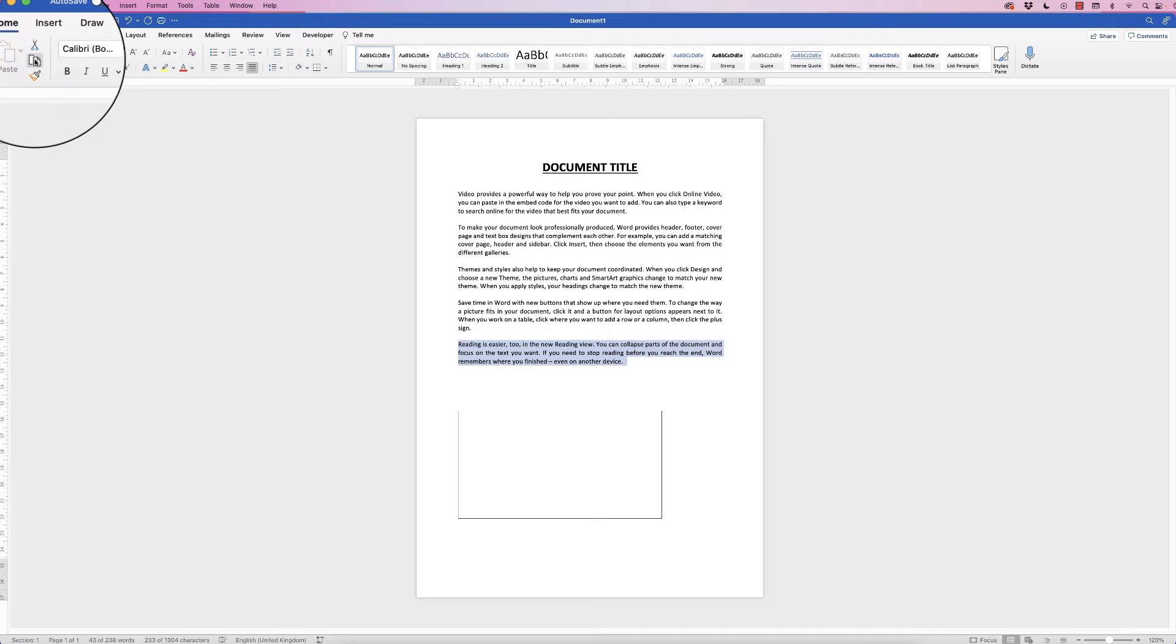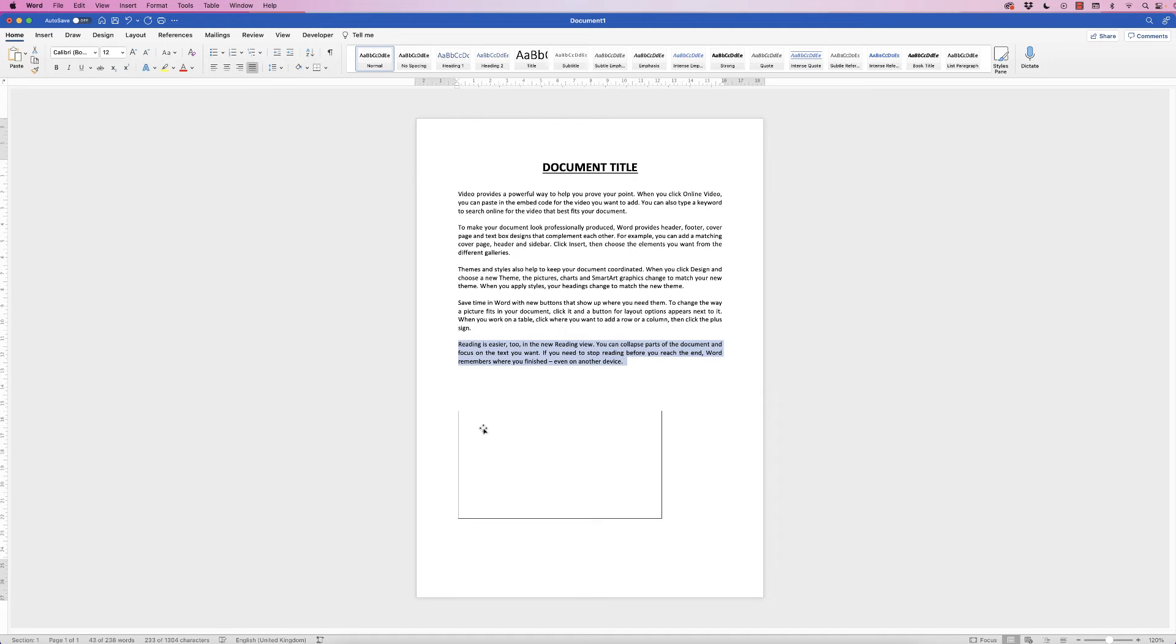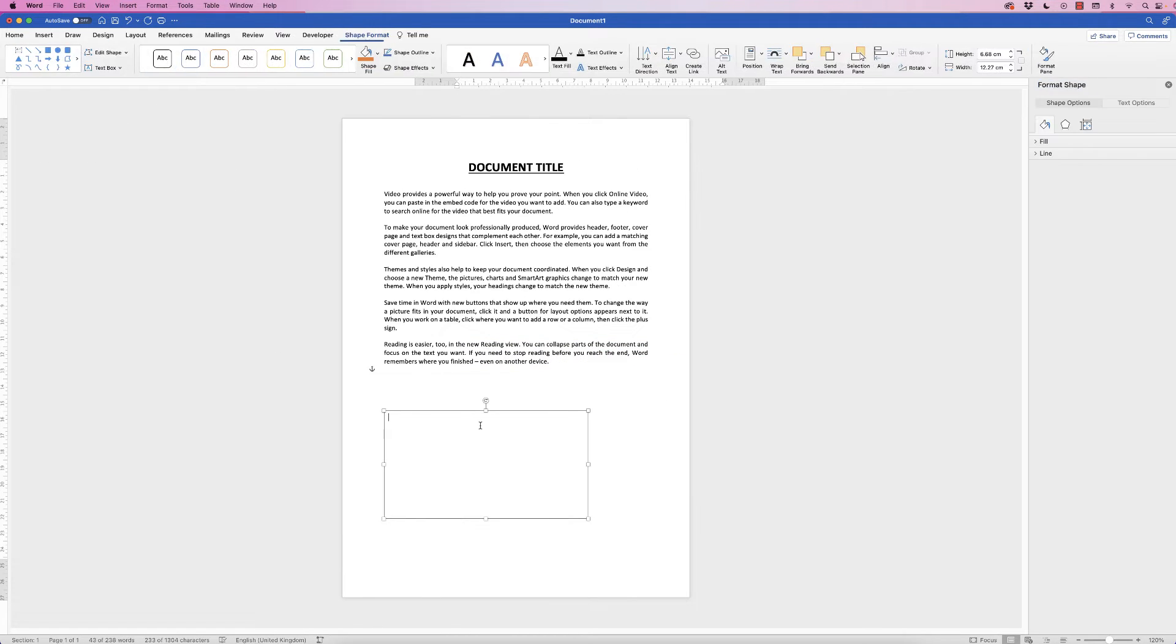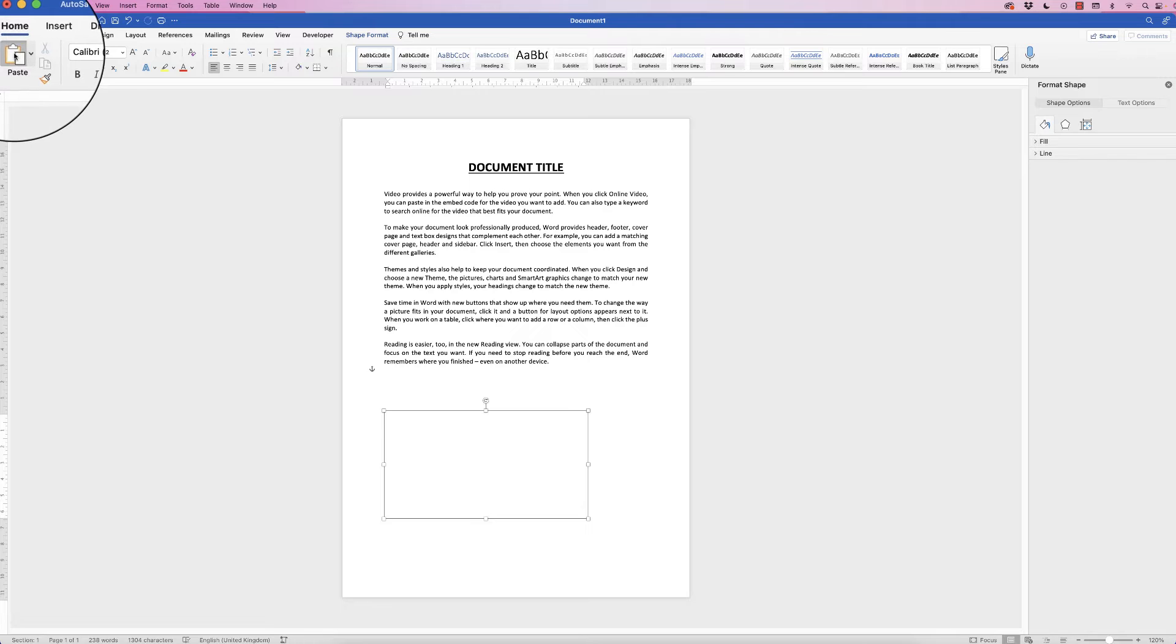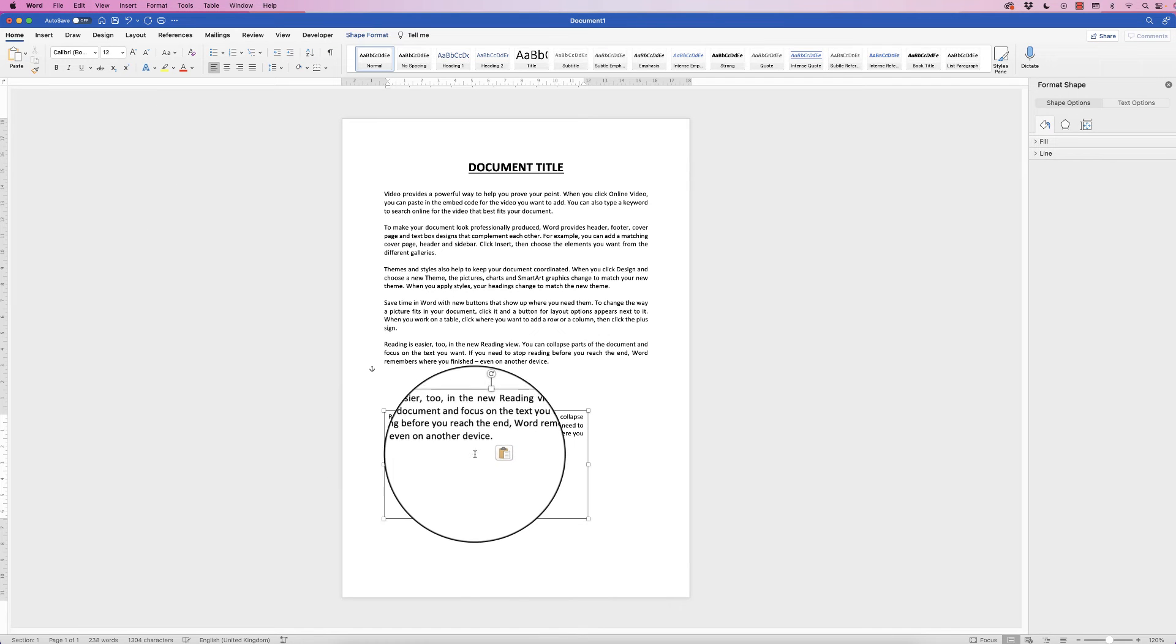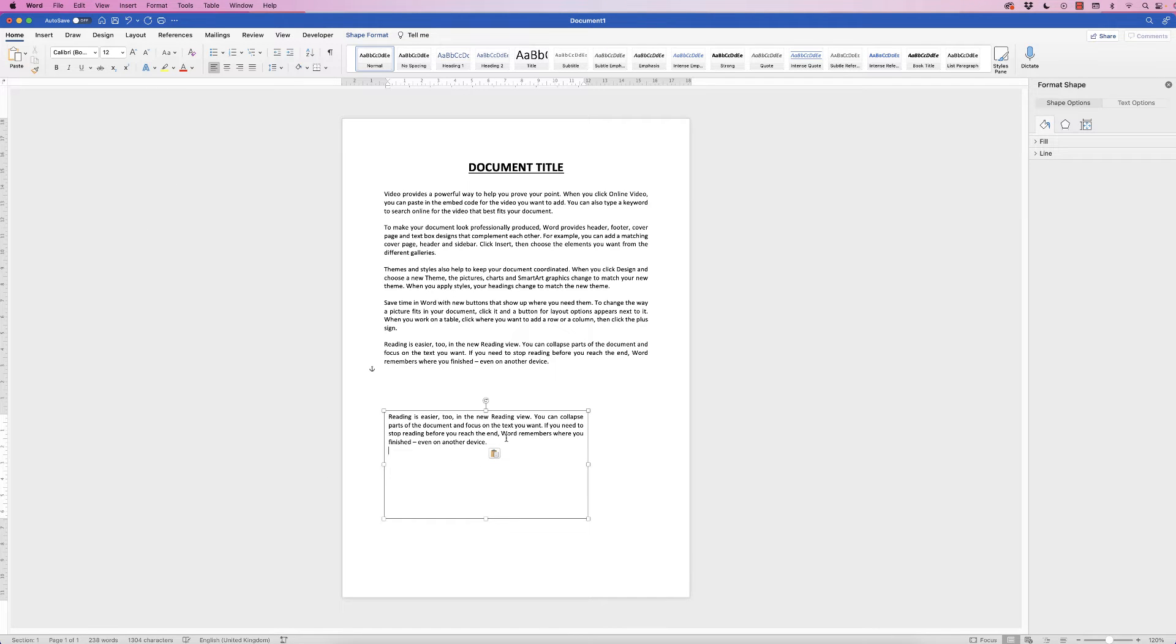Just click Copy on the Home tab, double click inside the text box so you can see your cursor's in the text box, and then go to Home, press Paste, just paste that text in there.